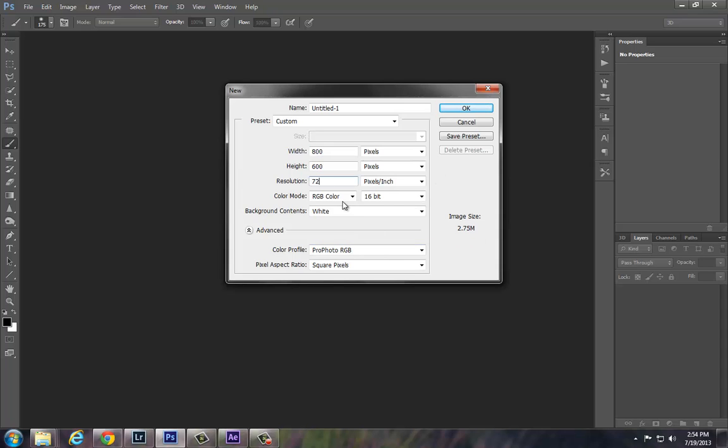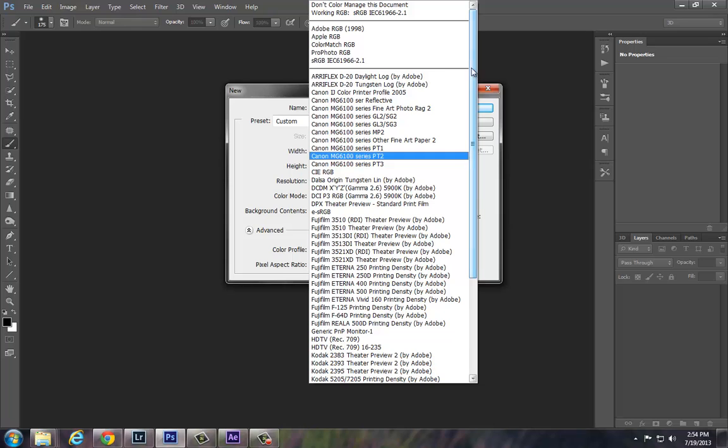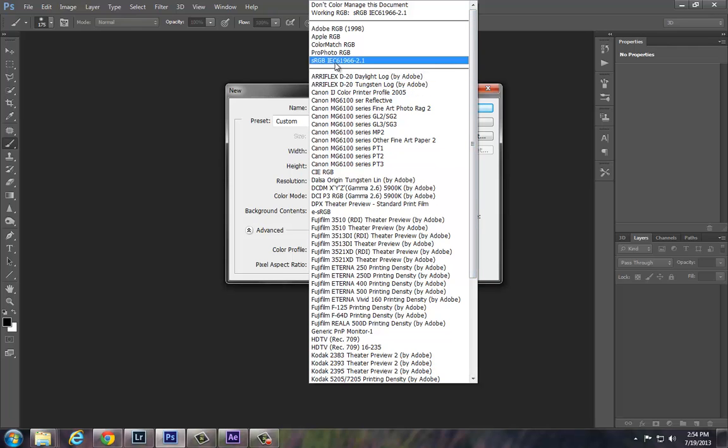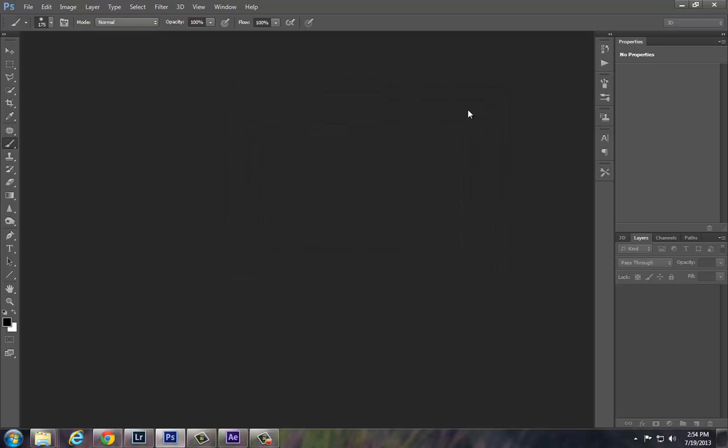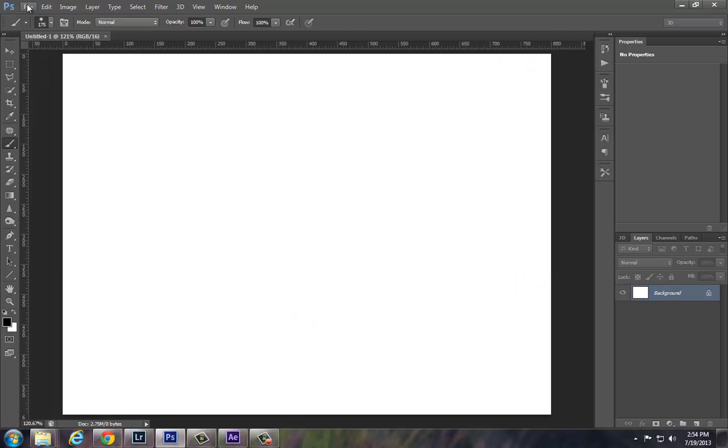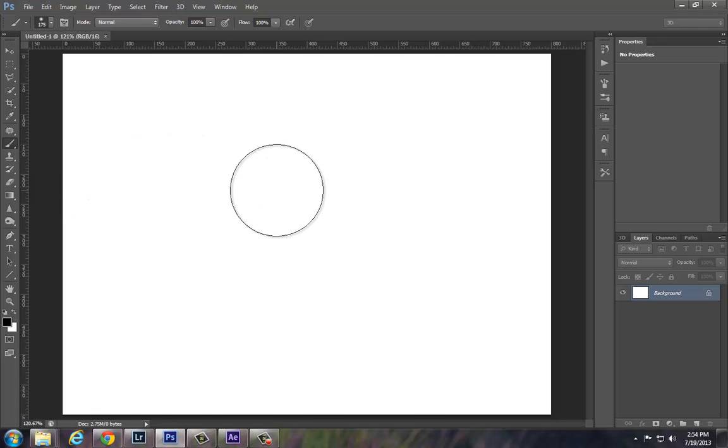We're going to be working in color mode of RGB color. Right now I use ProPhoto, but we're just going to stick with sRGB. And we'll go ahead and hit OK. So we've got our blank document.